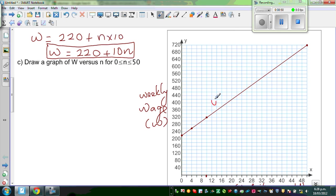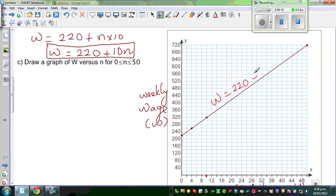W is your Y value. So W is related with N. W equals 220. It's always good to write the equation of the line on top of the line: W = 220 plus 10N.